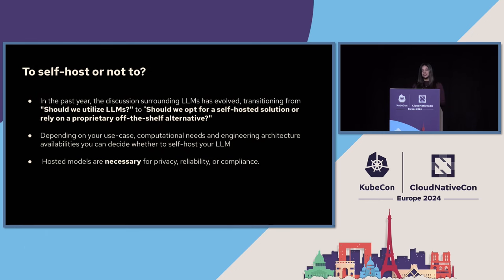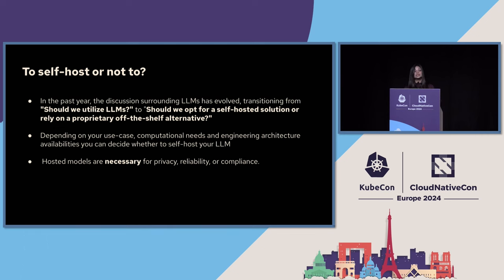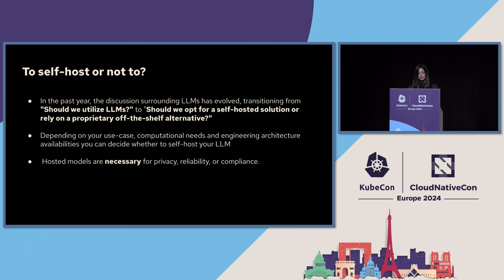Answering the question to self-host or not to. In this rapidly evolving landscape of large language models, the question to whether to self-host or opt for a proprietary solution has gained considerable significance over time. This decision requires a comprehensive evaluation of factors such as customization needs, scalability requirements, regulatory compliance, and most importantly, technical expertise. Self-hosting offers unparalleled customization options and greater control over the data, providing organizations the flexibility to tailor their solutions to the specific requirements. On the other hand, the proprietary off-the-shelf options offer convenience but may present limitations in customization and long-term flexibility.